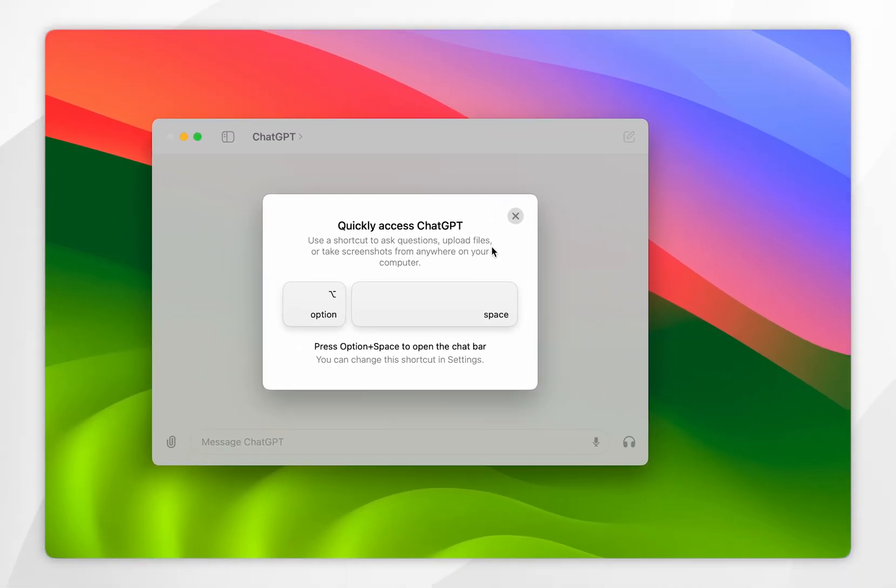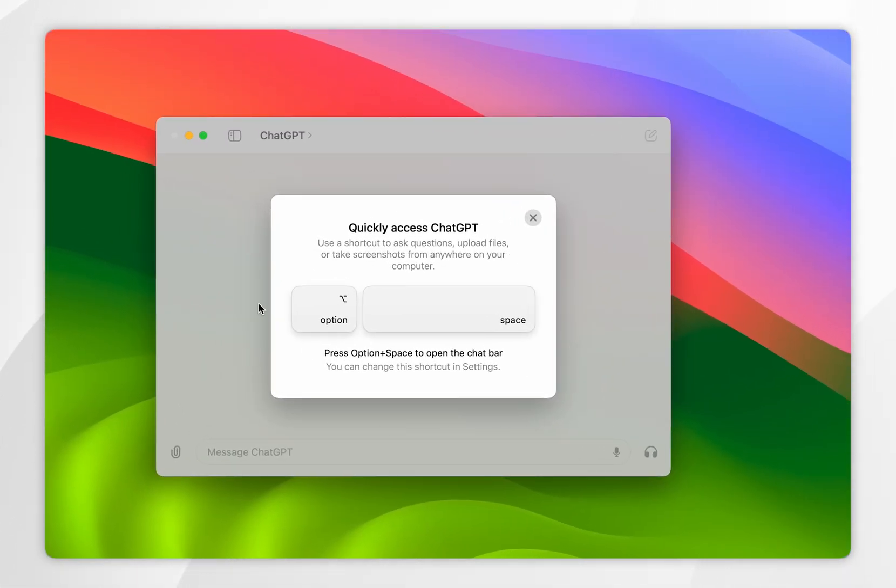Once you've signed into your account, it's going to prompt you that you can quickly access ChatGPT by clicking on the option button and the space bar at the same time.